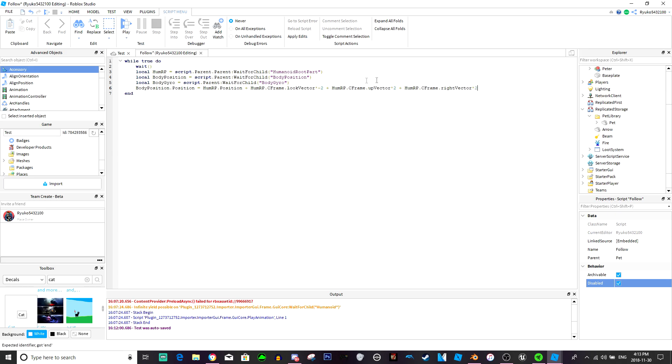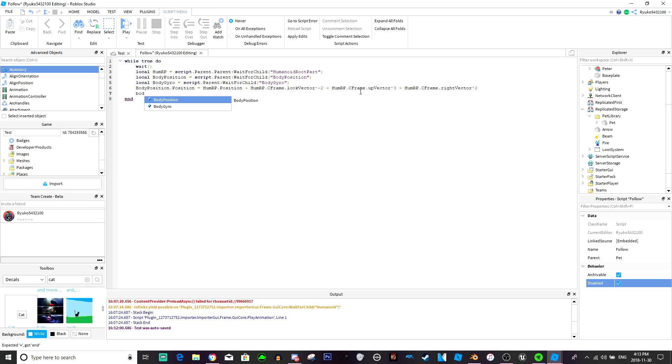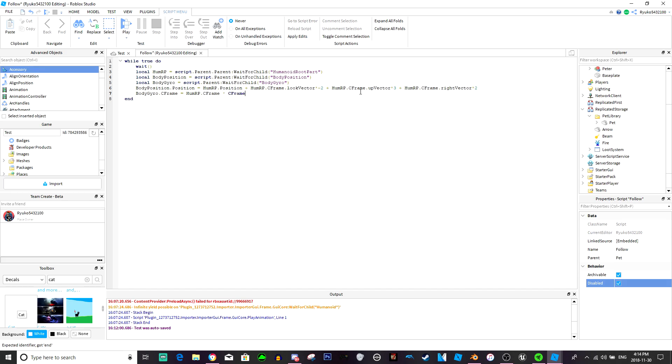And then body gyro dot c frame equals humanoid root part dot c frame times c frame dot new three, zero, negative three. That should pretty much be it.